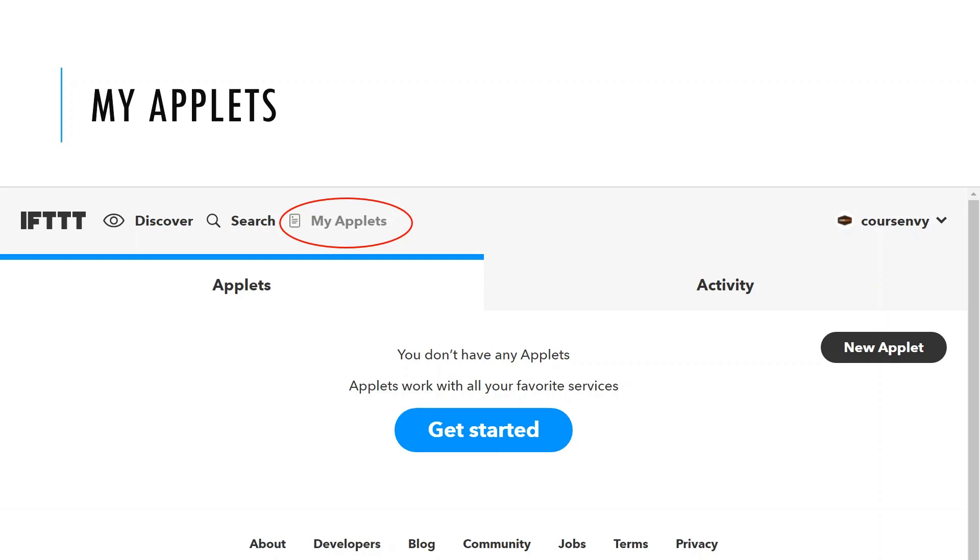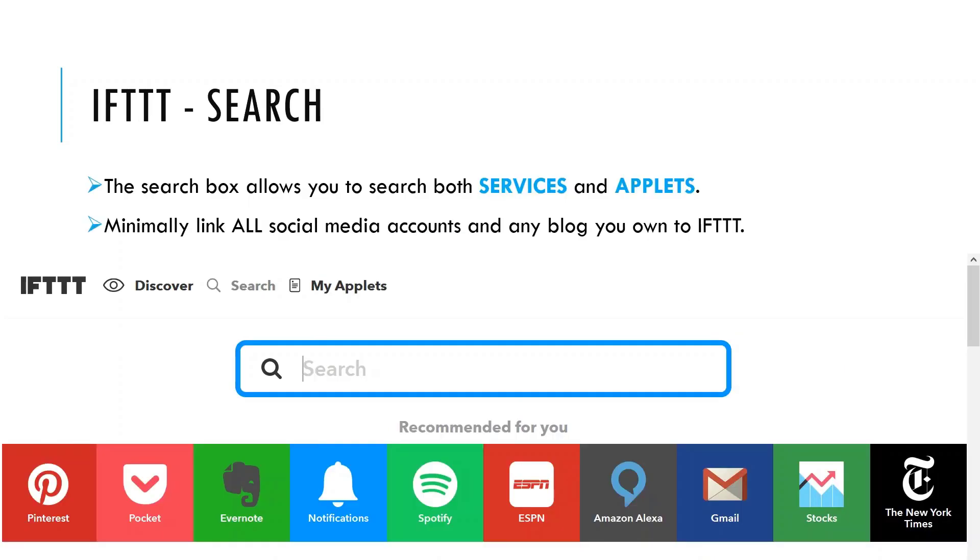So an example recipe would be if you post a picture to Instagram, then it will also be posted to your Twitter account. So when you think of applets, think of them as If This Then That recipes. To get started linking these services and applets together, just click that Search tab to search for both of these items. When I initially create an If This Then That for a client, I minimally link all their social media accounts and any blog they own to their If This Then That account.